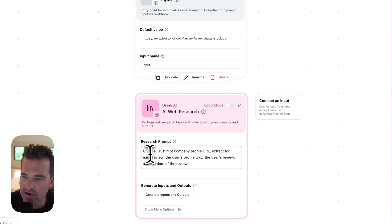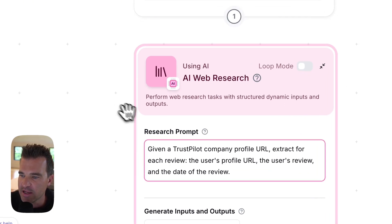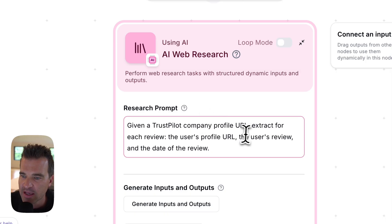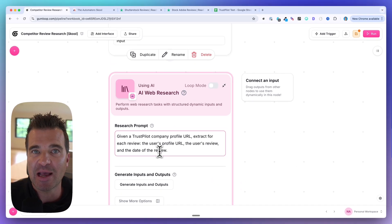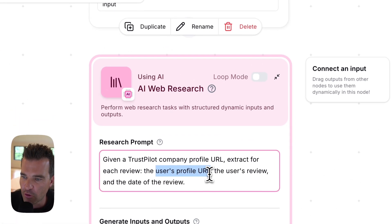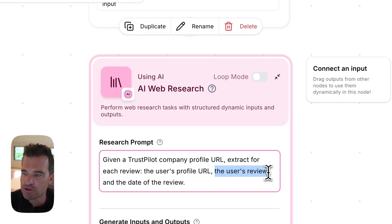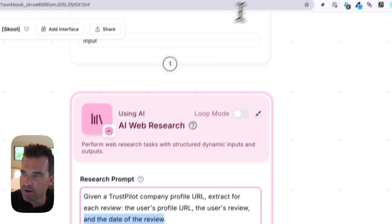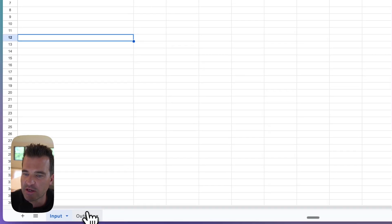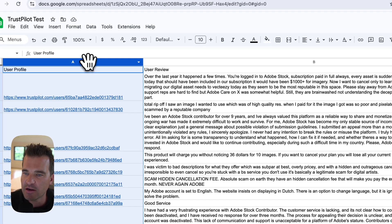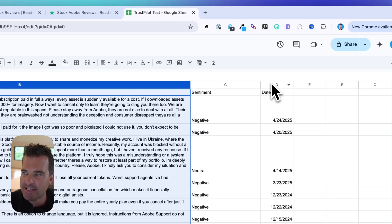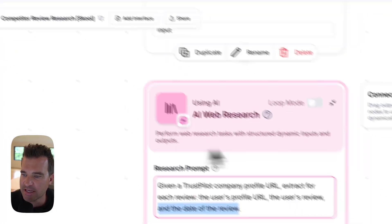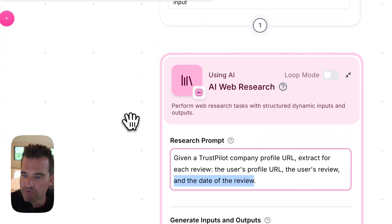I'm going to say: given a Trustpilot company profile URL, extract for each review three things — the user's profile URL, the user's review, and the date of the review. So I'm asking for these three columns: the profile, the review itself, and the date. I'm prompting my web research node for that.